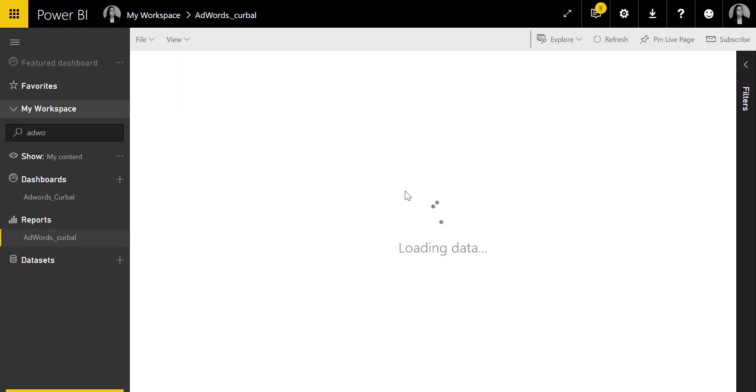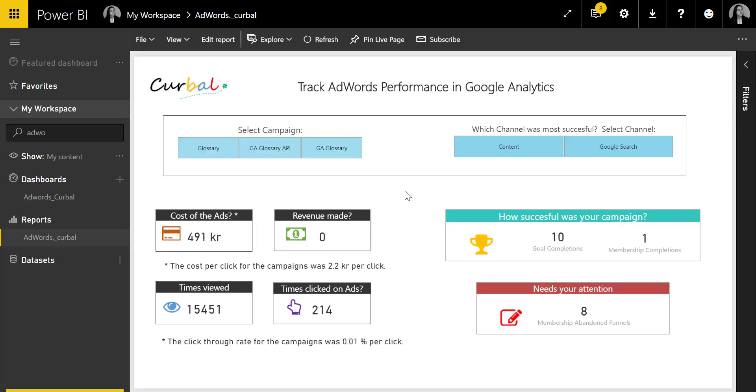Dashboards mainly for KPIs. Reports is the full-blown reports where you can see all the content and filter everything. Datasets is nothing to worry about—if you need something from here, I recommend you contact your Power BI administrator.